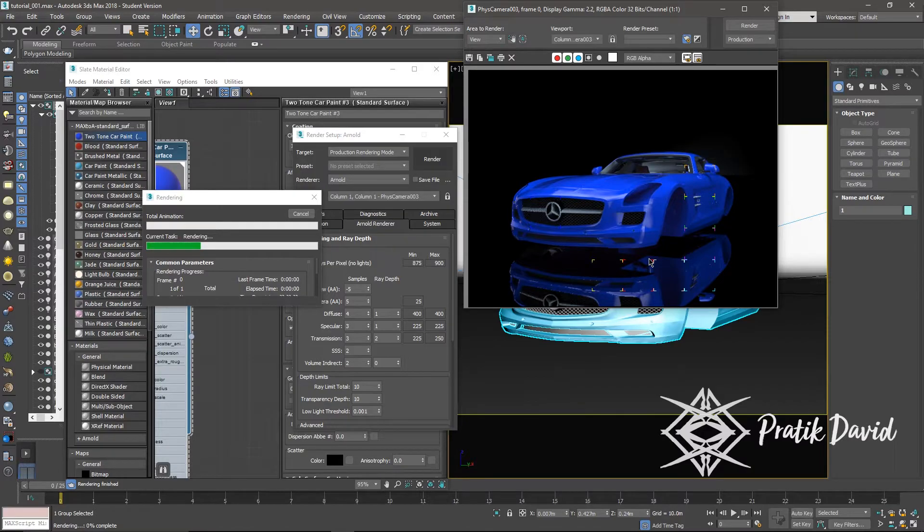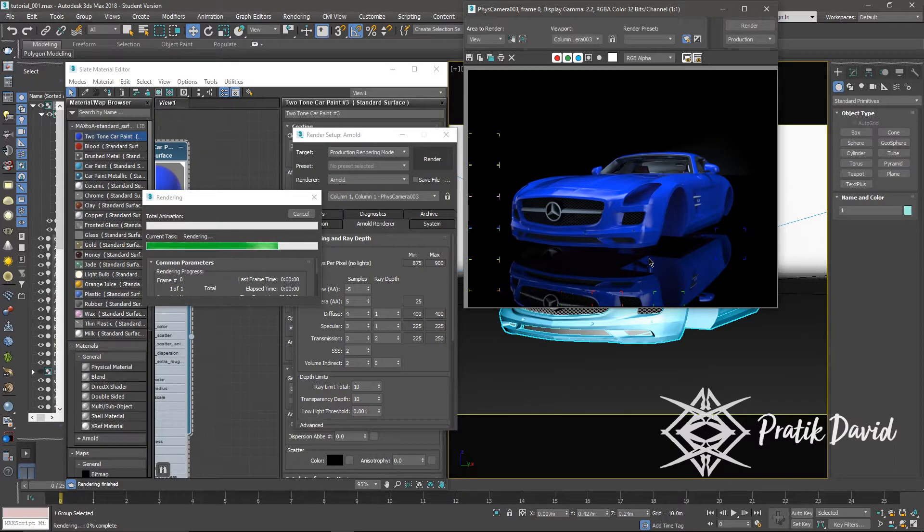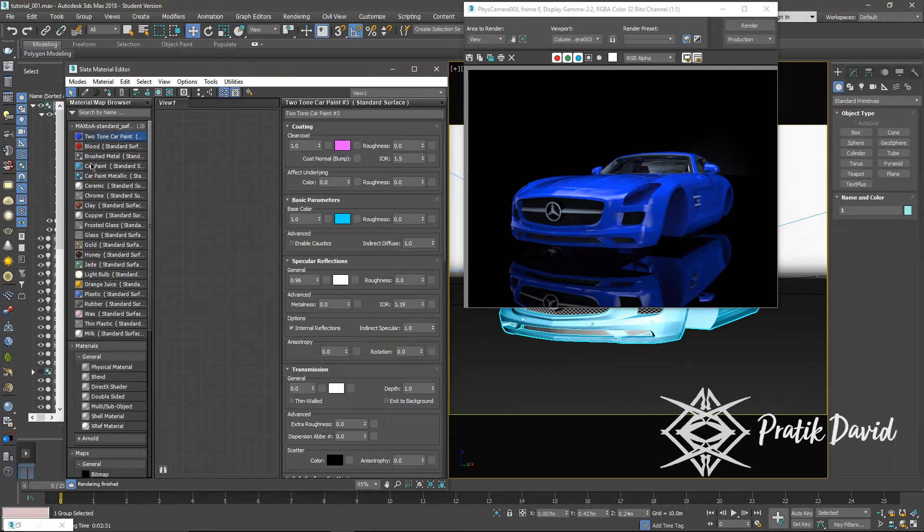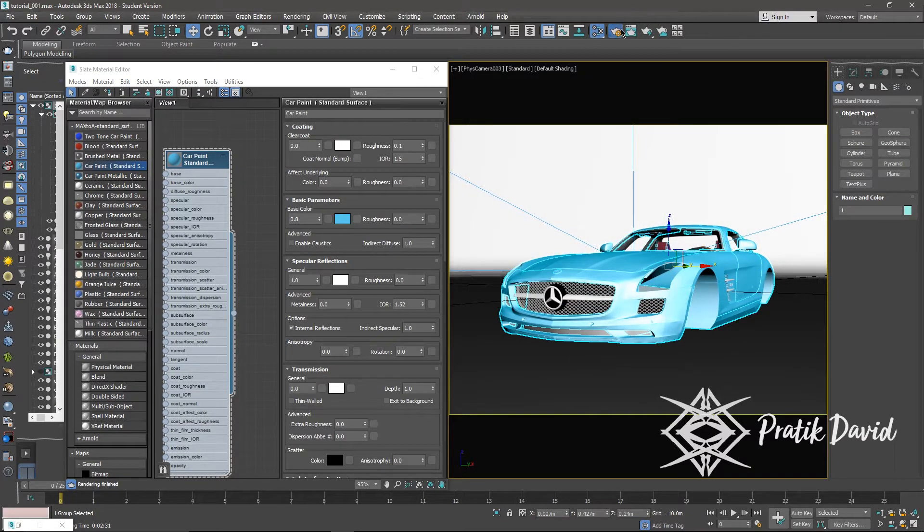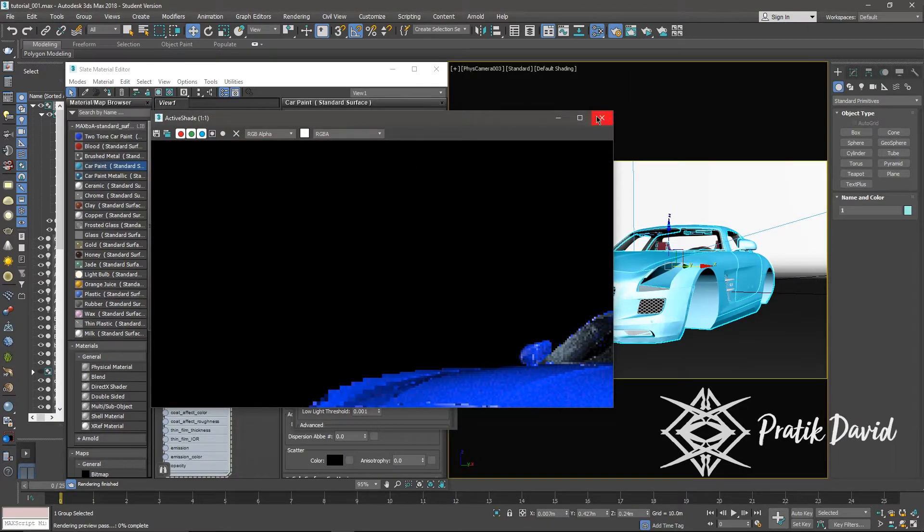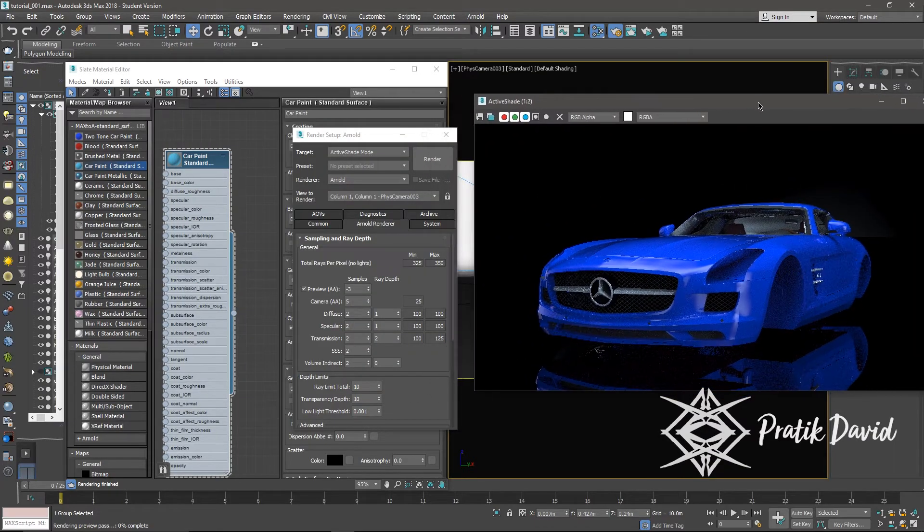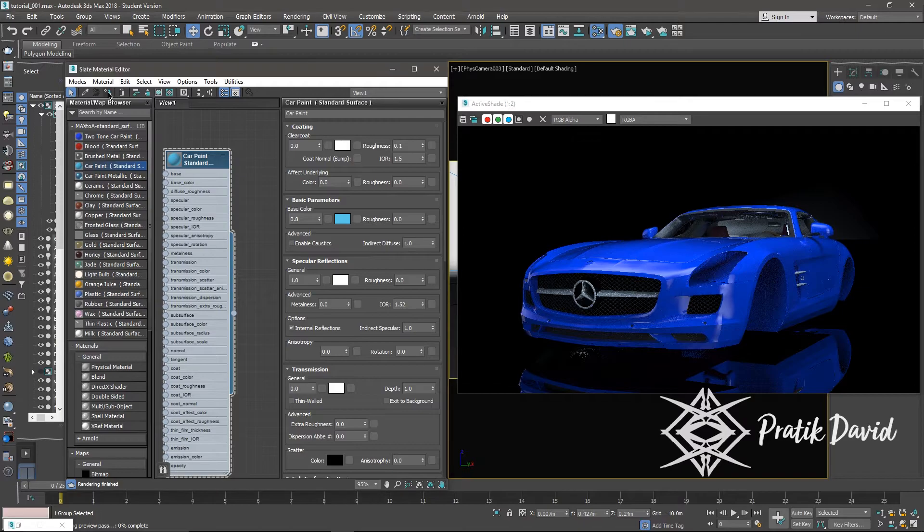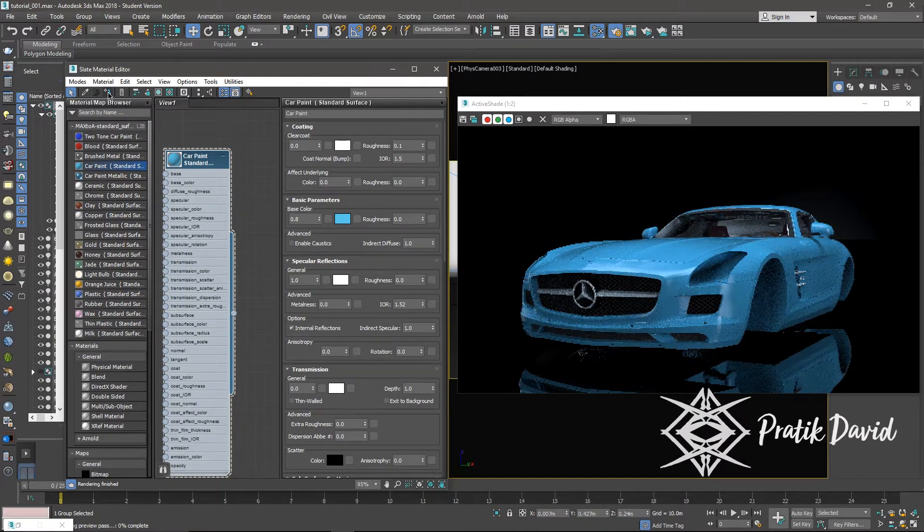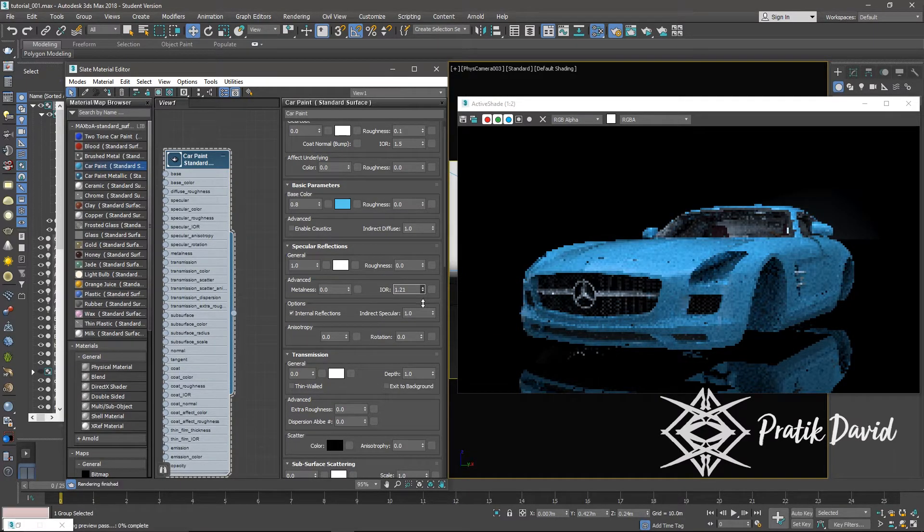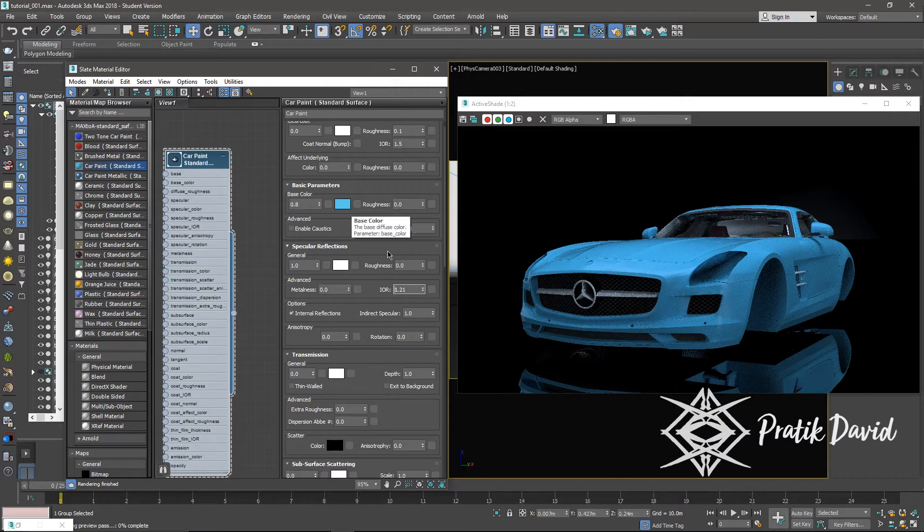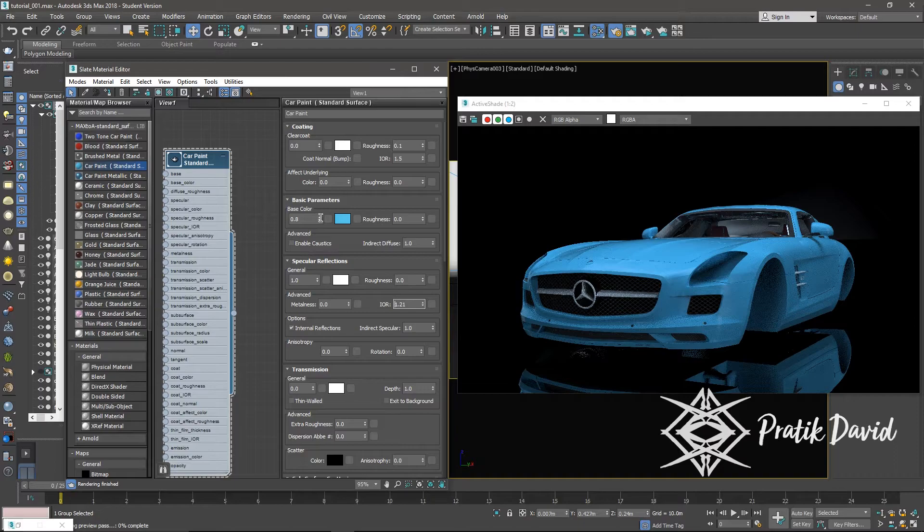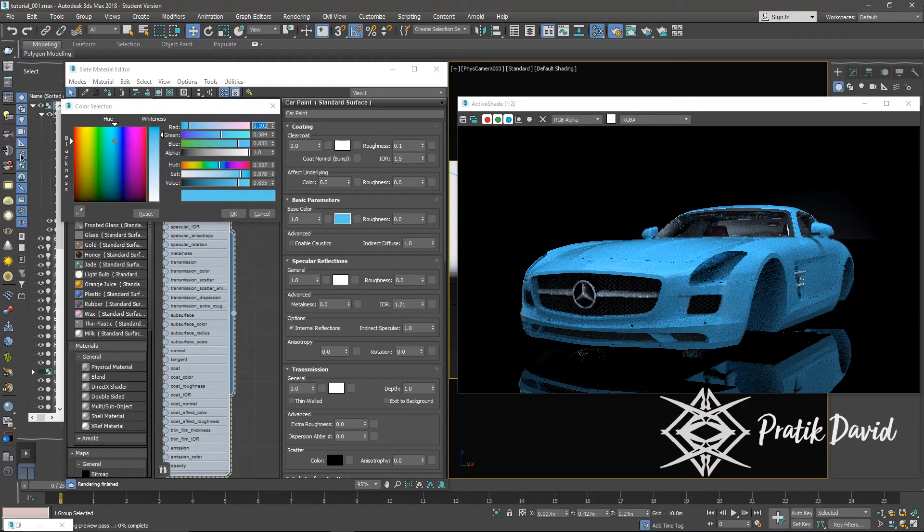Now we will see another preset from the library named car paint. Apply the shader to the car body. If you want to change the color of the car, then select the base color palette and choose your favorite color.